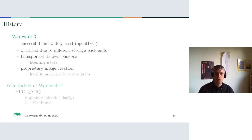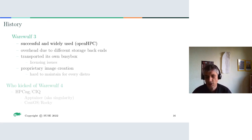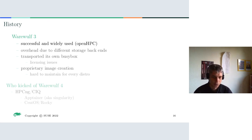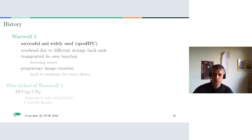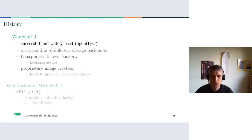I'm talking about Warewolf level four, but there is also level three — its predecessor — which is also a very successful and widely used solution. It is part of the OpenHPC distribution, which is a kind of meta-distribution providing an HPC stack based on either CentOS, Rocky, SUSE, or openSUSE Leap.